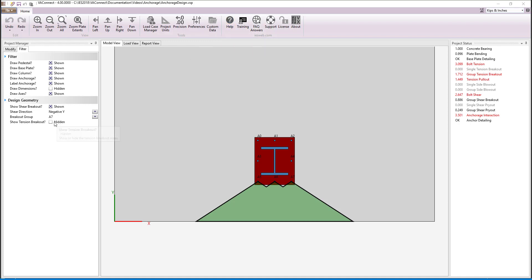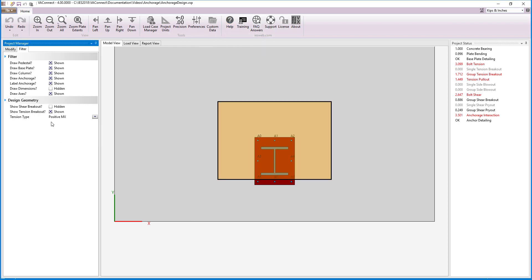In addition to visually showing the shear breakout for all groups, VA Connect shows the tension breakout for the anchors that are in tension. In our case, we have a positive MX moment, so we see the breakout group for A0, A1, and A2.